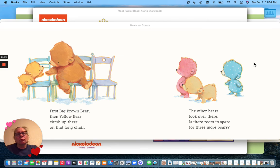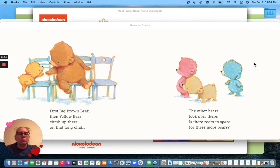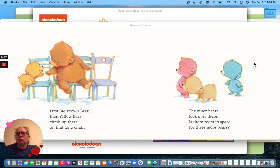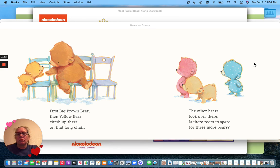First Big Brown Bear, then Yellow Bear climb up there on that long chair. The other bears look over there. Is there room to spare for three more bears?